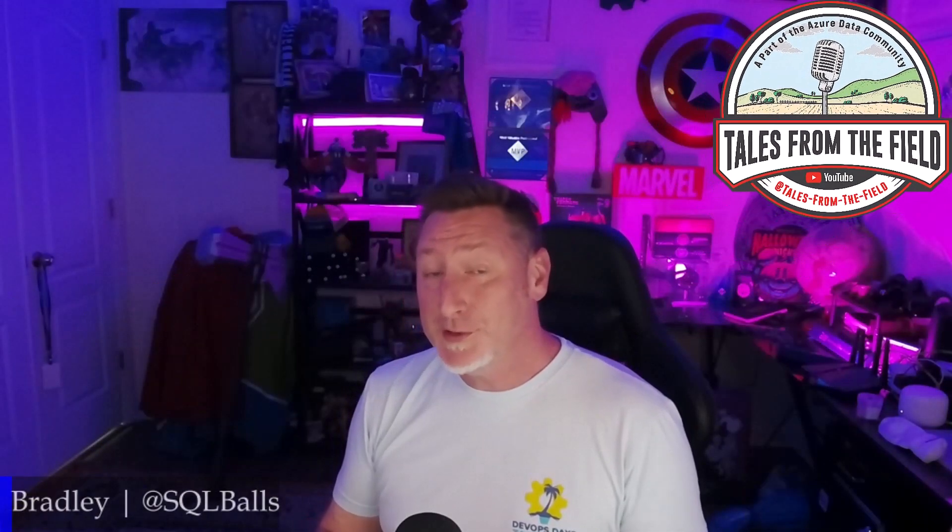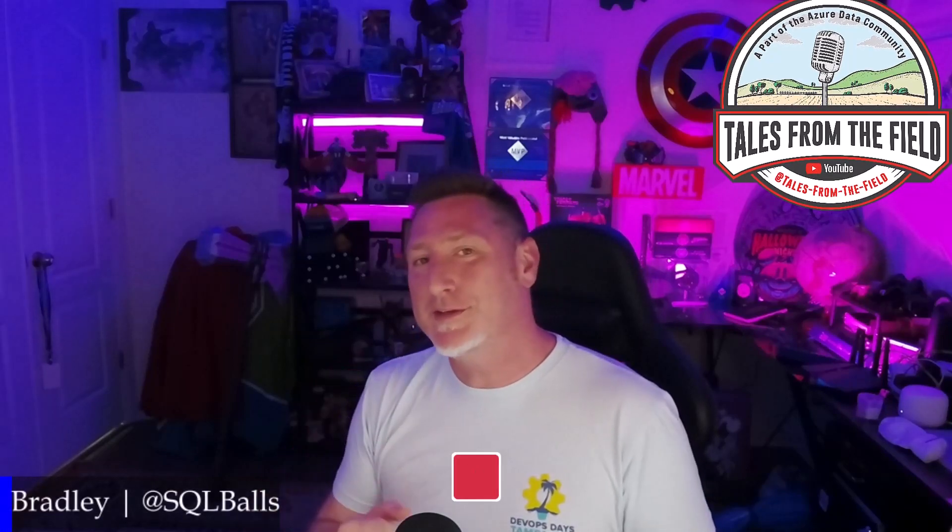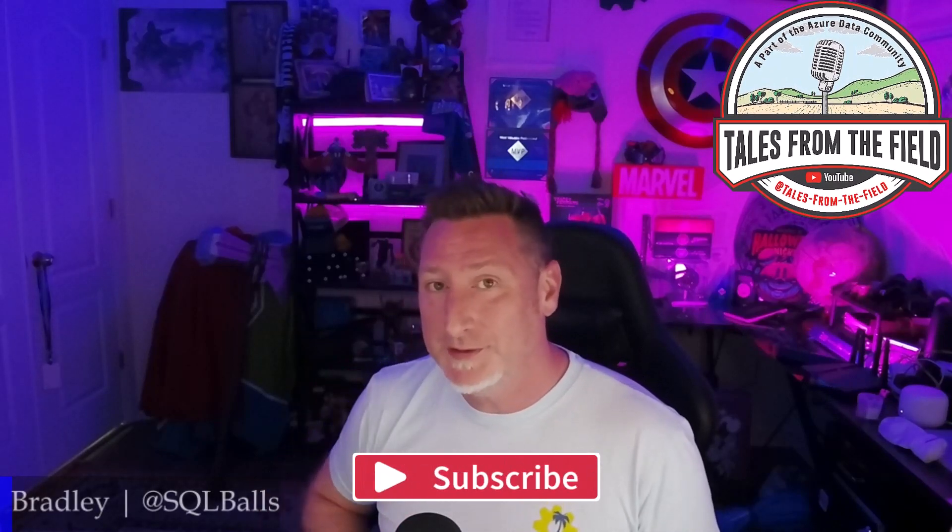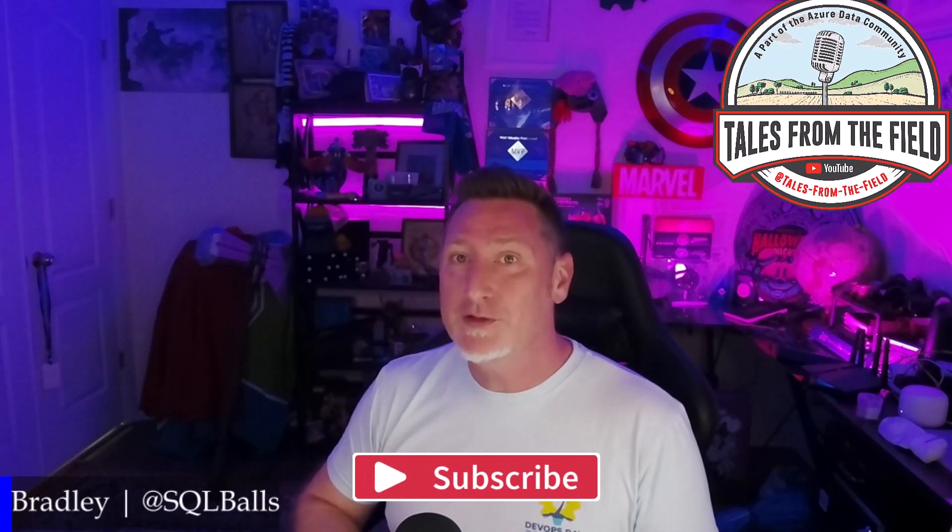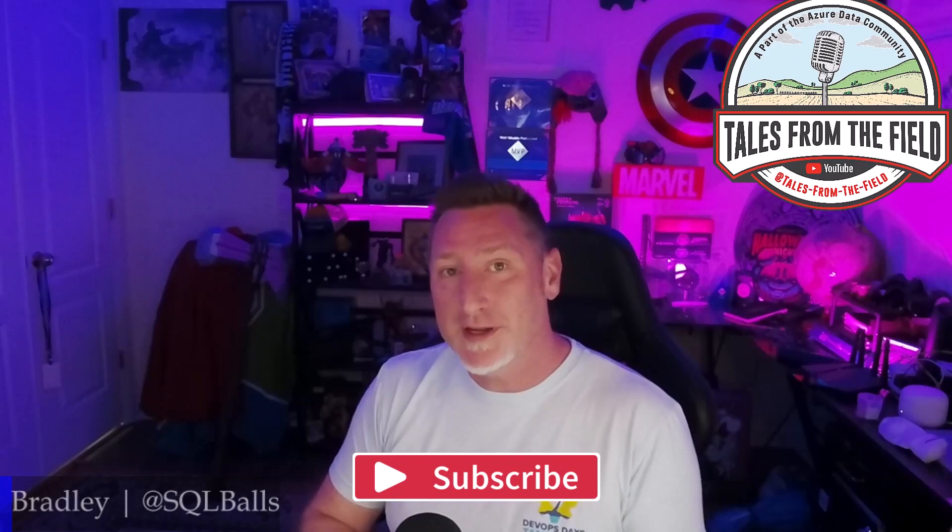If this is your first time finding your way over to Tales from the Field, give us a like and give us a subscribe. We drop content every Monday, Tuesday, and Wednesday.